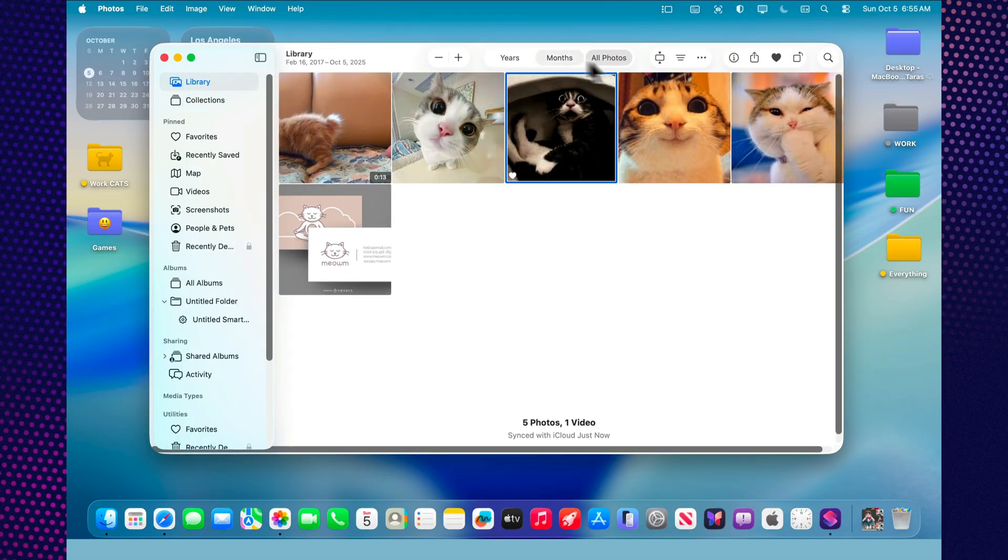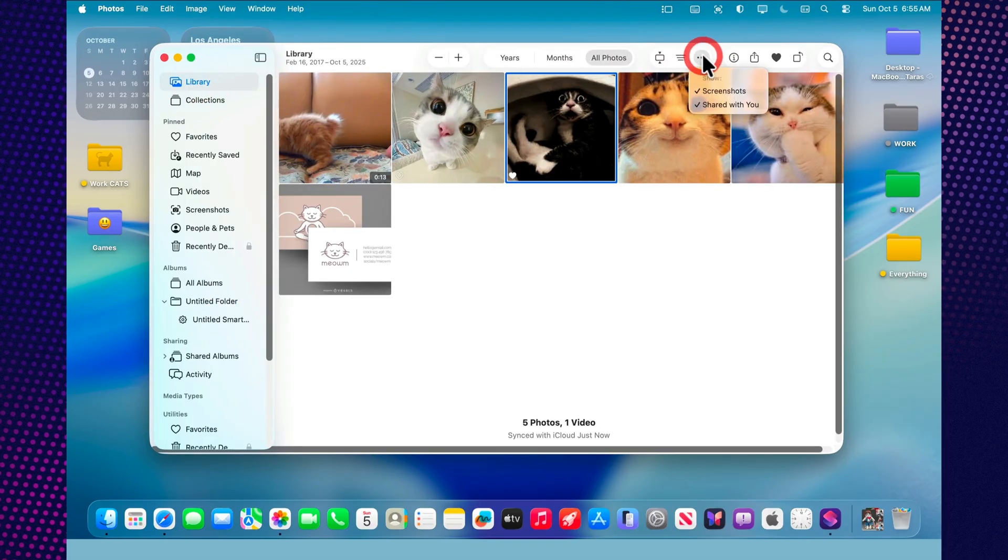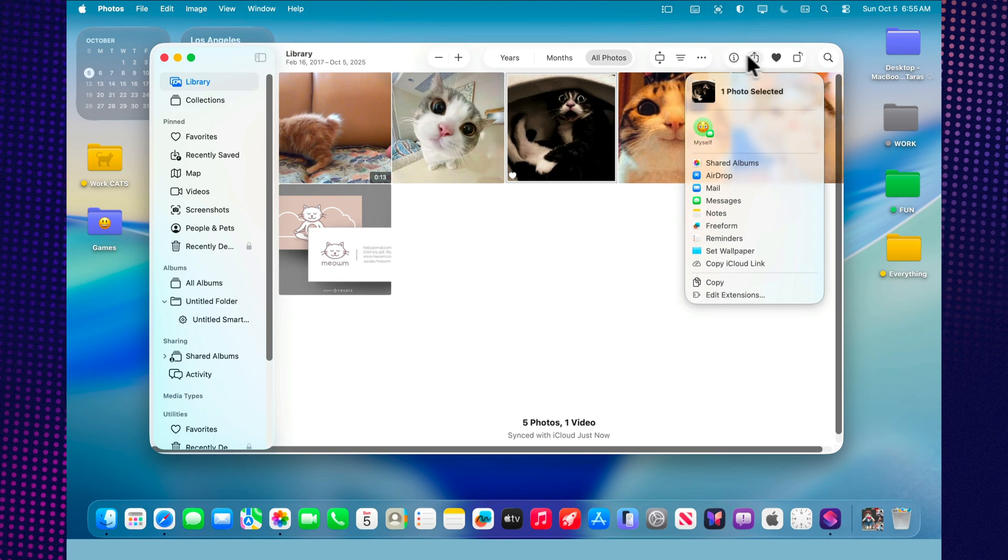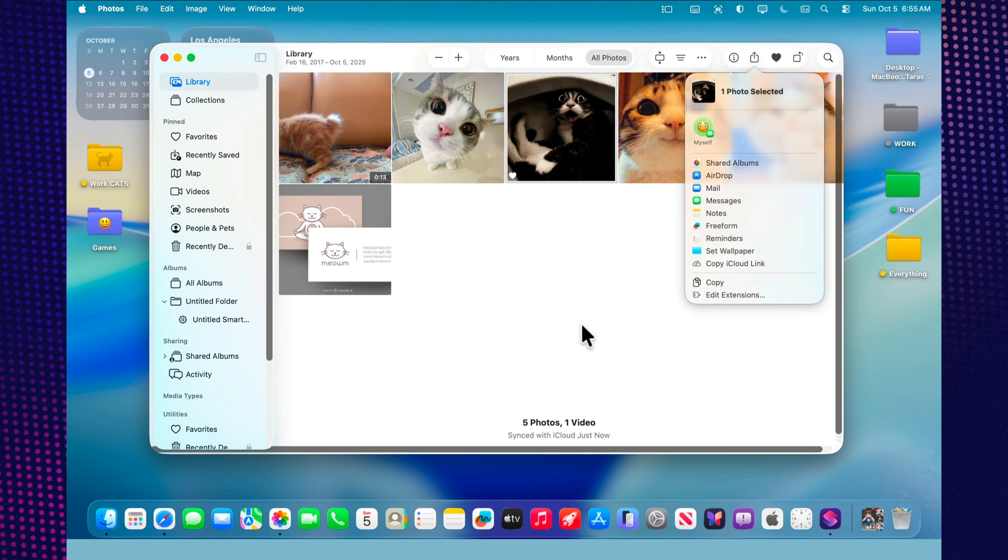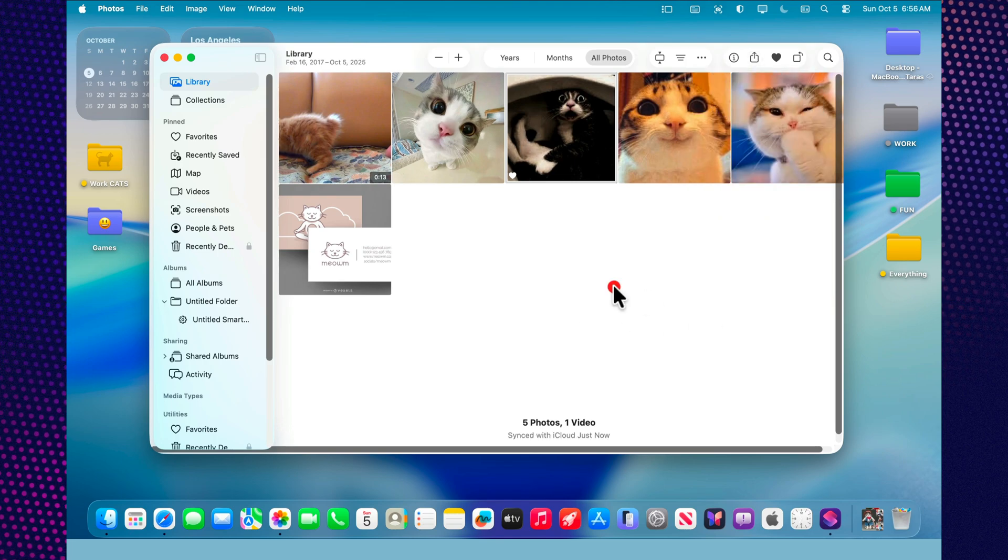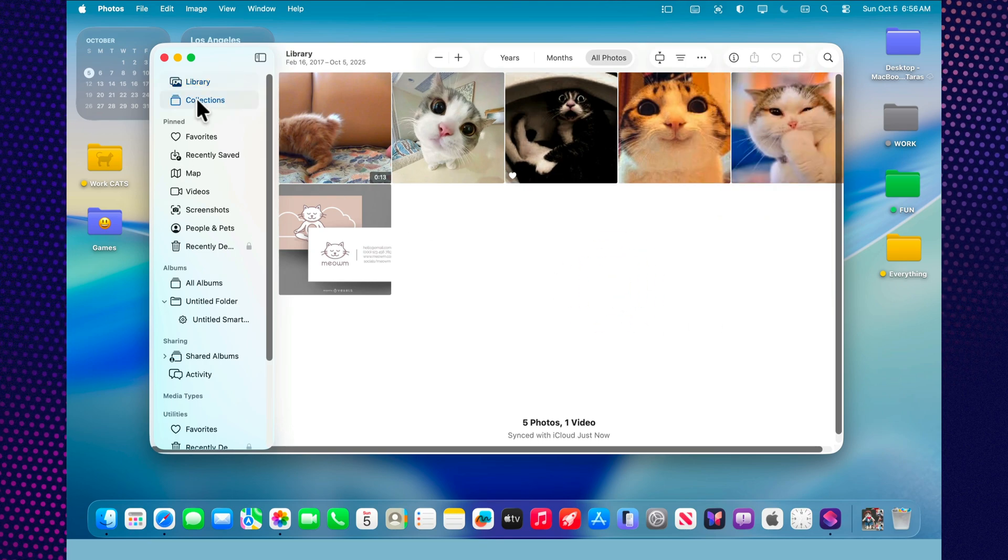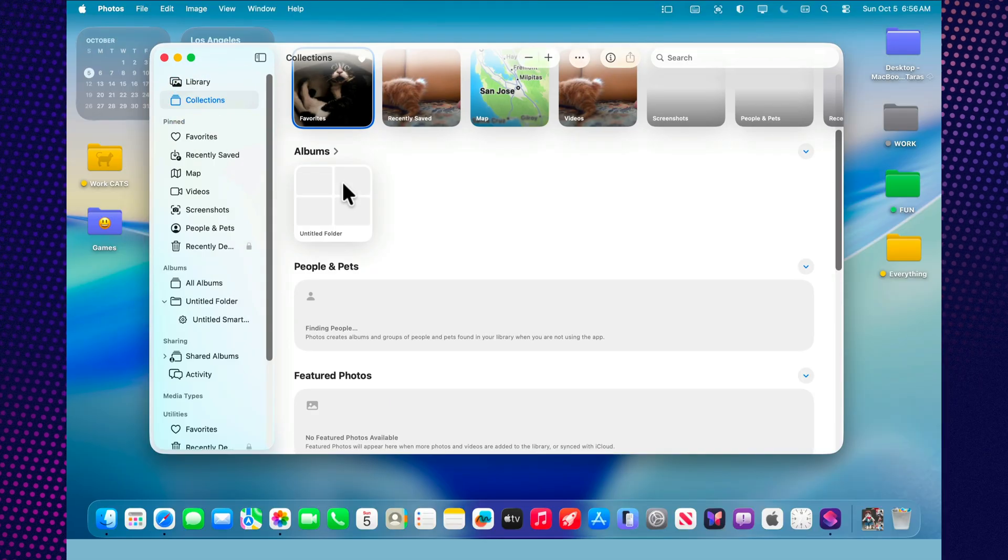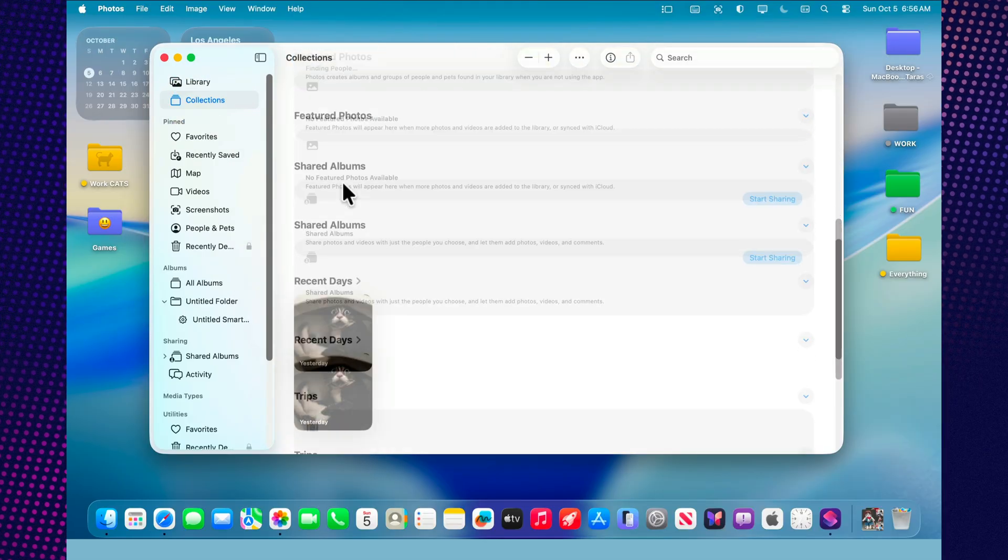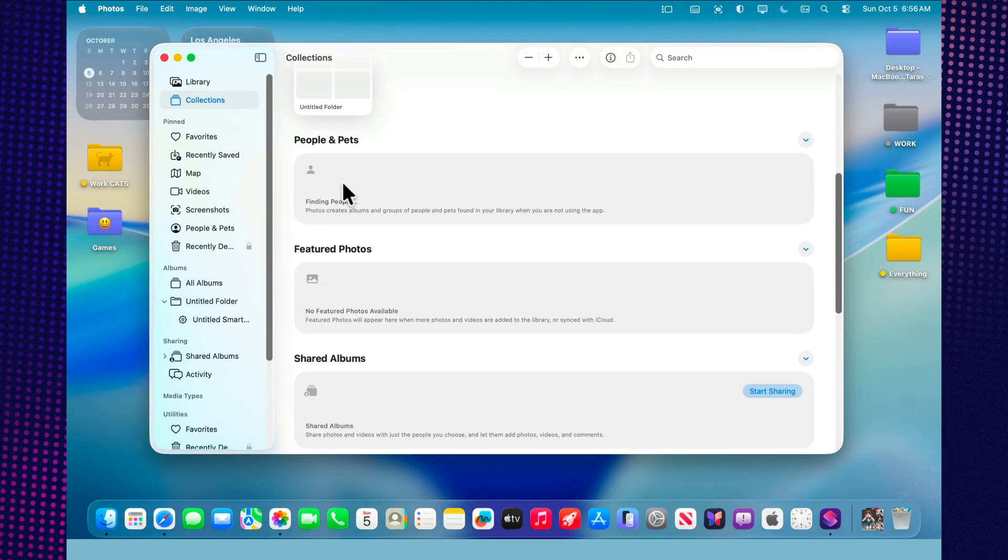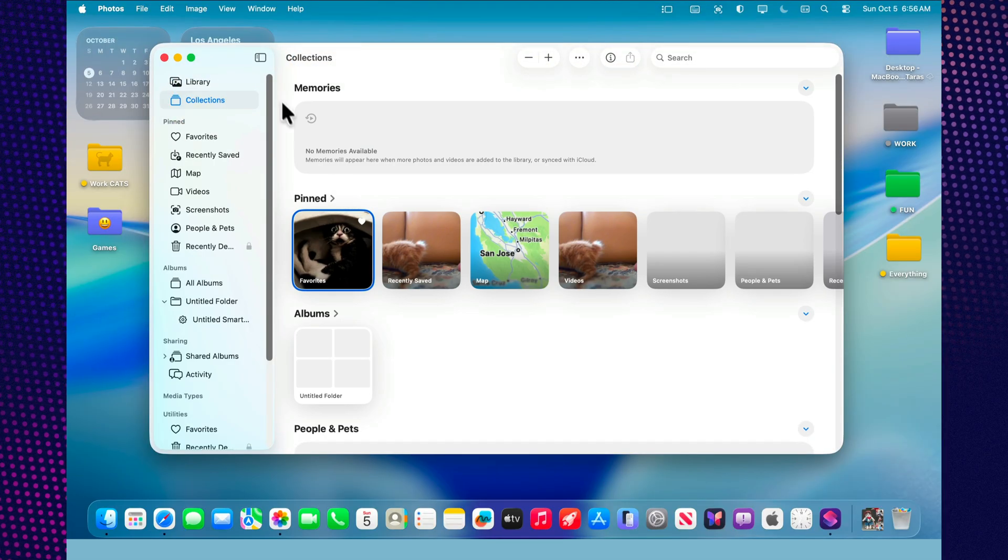Here, you can edit images without third-party apps, search for shots using text, share libraries with family and friends, and even manage memories like mini-movies of your life. macOS 26 focuses not on flashy visuals, but on real convenience. Everything feels simple, logical, and beautifully done.